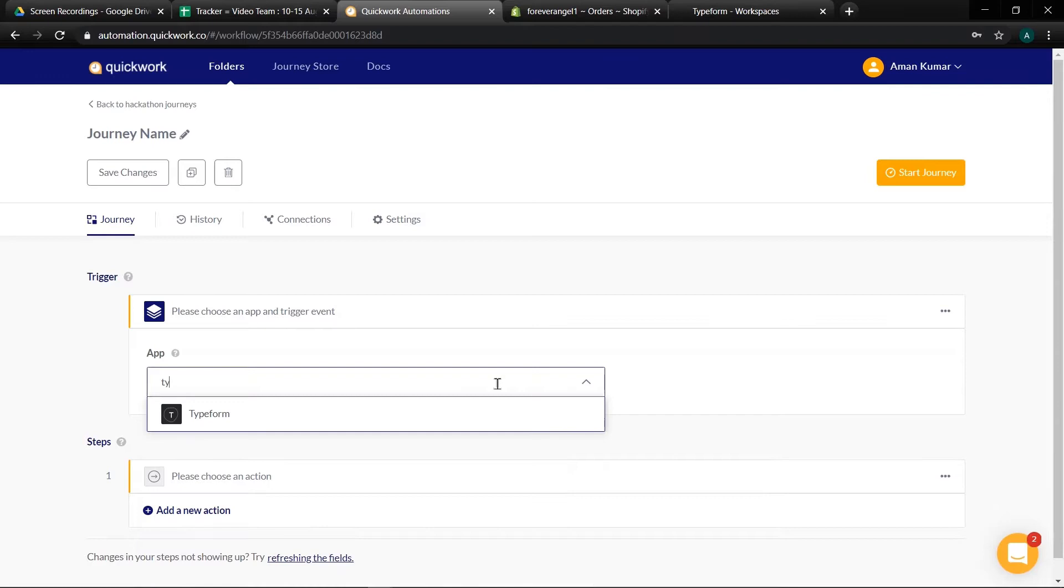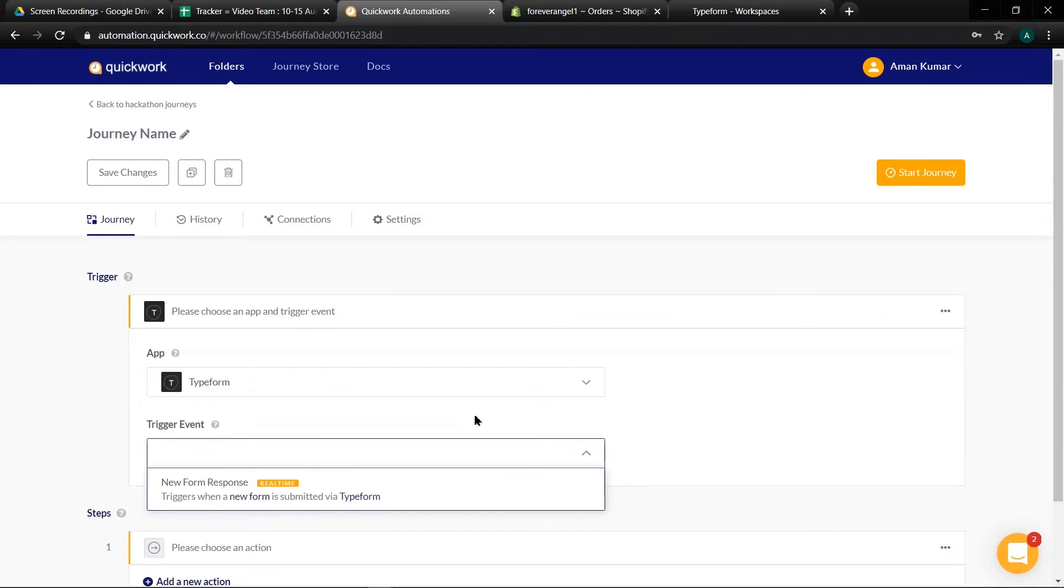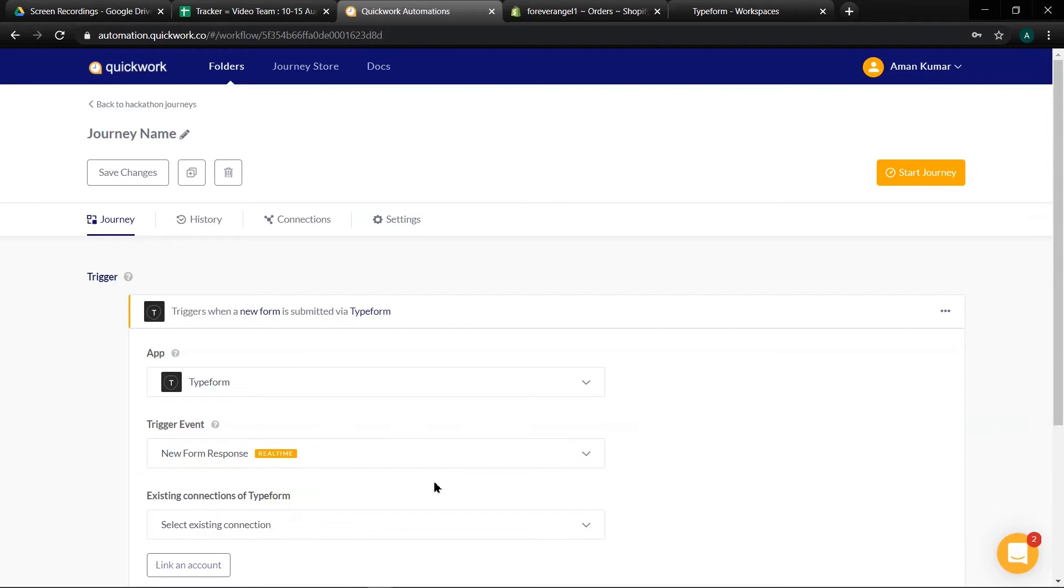Select Typeform as a trigger. Next choose new form response as a trigger event.